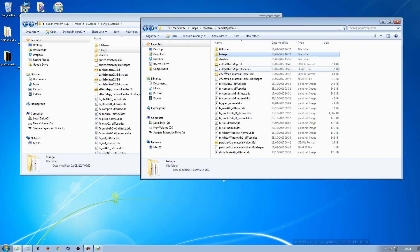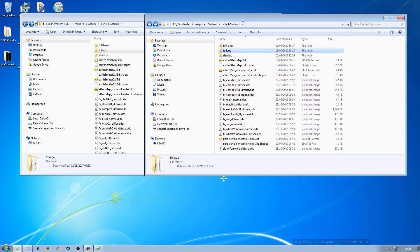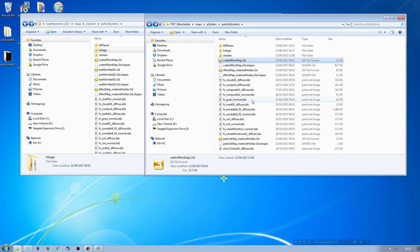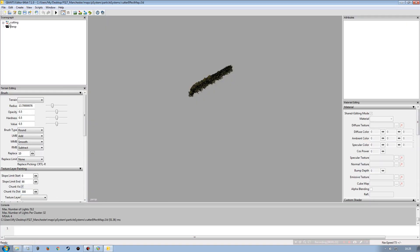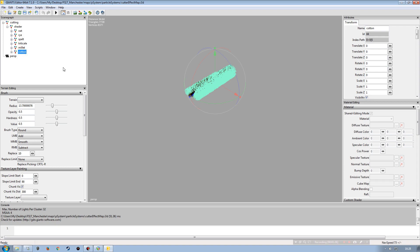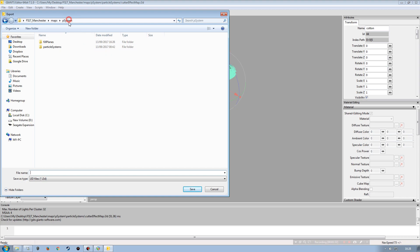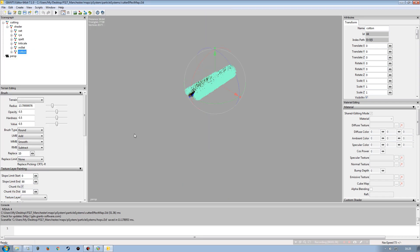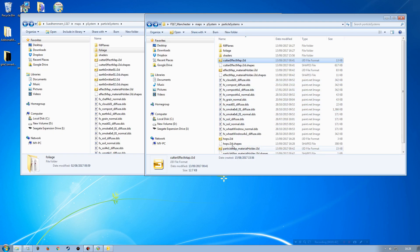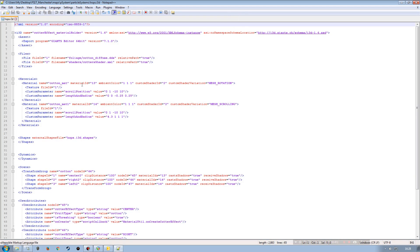I've already got shaders, so I don't need to worry about those. Next I need to work with the cut effect maps. Rather than exporting from the source map's scenegraph, I'll open the destination map's cut effect material holder in Giants Editor, select the cotton entry, and export it. I'll navigate to the particle systems folder and save it as 'hops', then open it in Notepad++ and make the necessary adjustments.